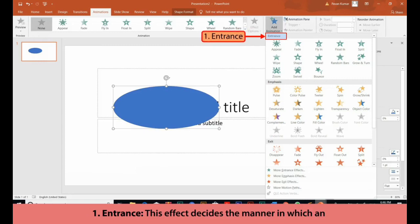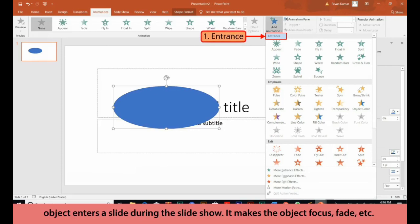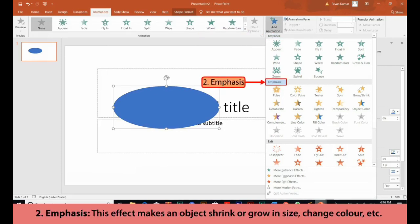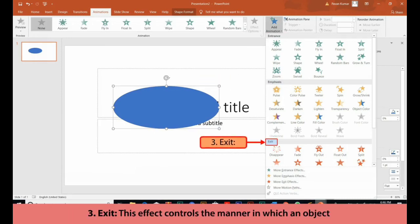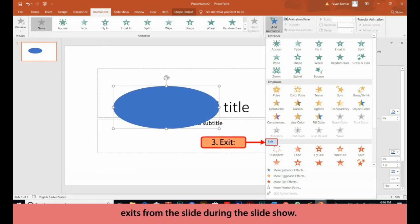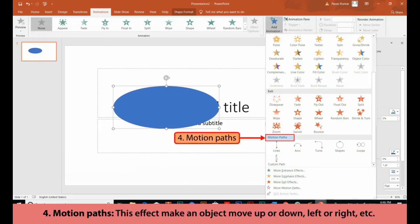1. Entrance — this effect decides the manner in which an object enters a slide during the slideshow. It makes the object focus, fade, etc. 2. Emphasis — this effect makes an object shrink or grow in size, change color, etc. 3. Exit — this effect controls the manner in which an object exits from the slide during the slideshow.